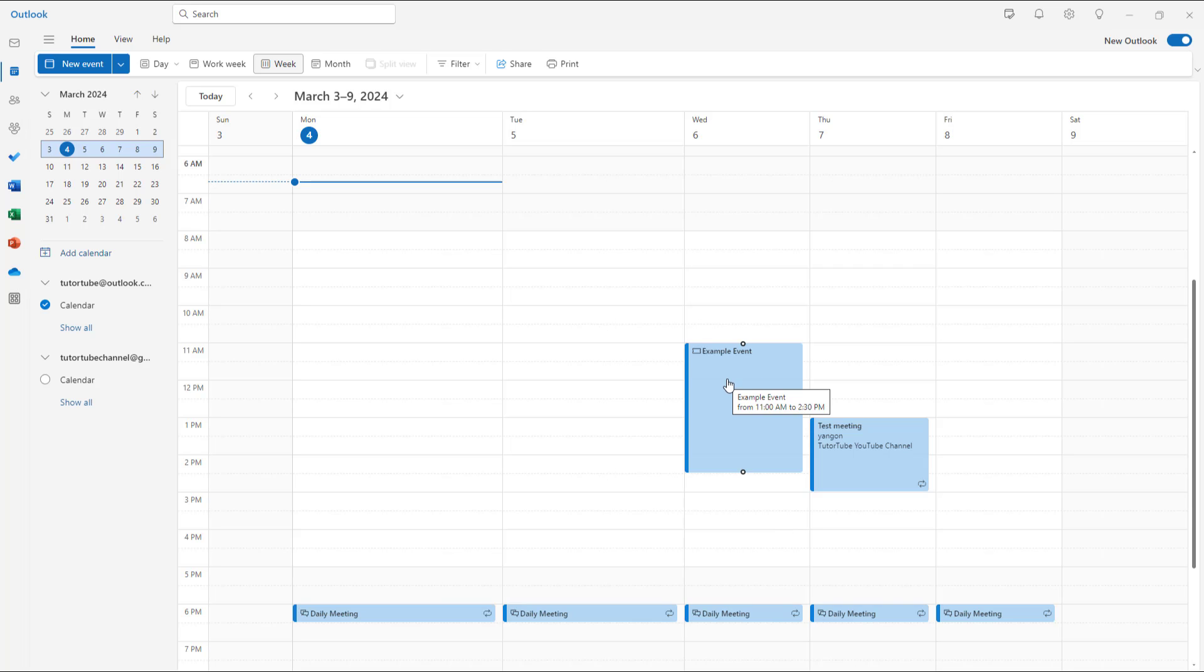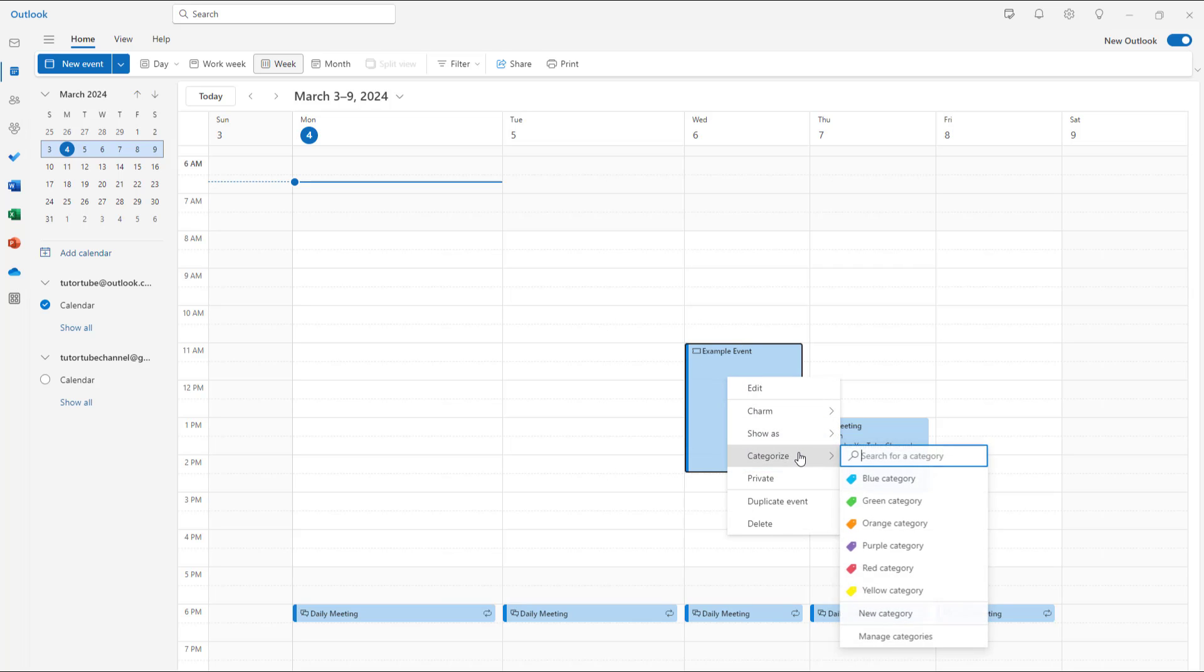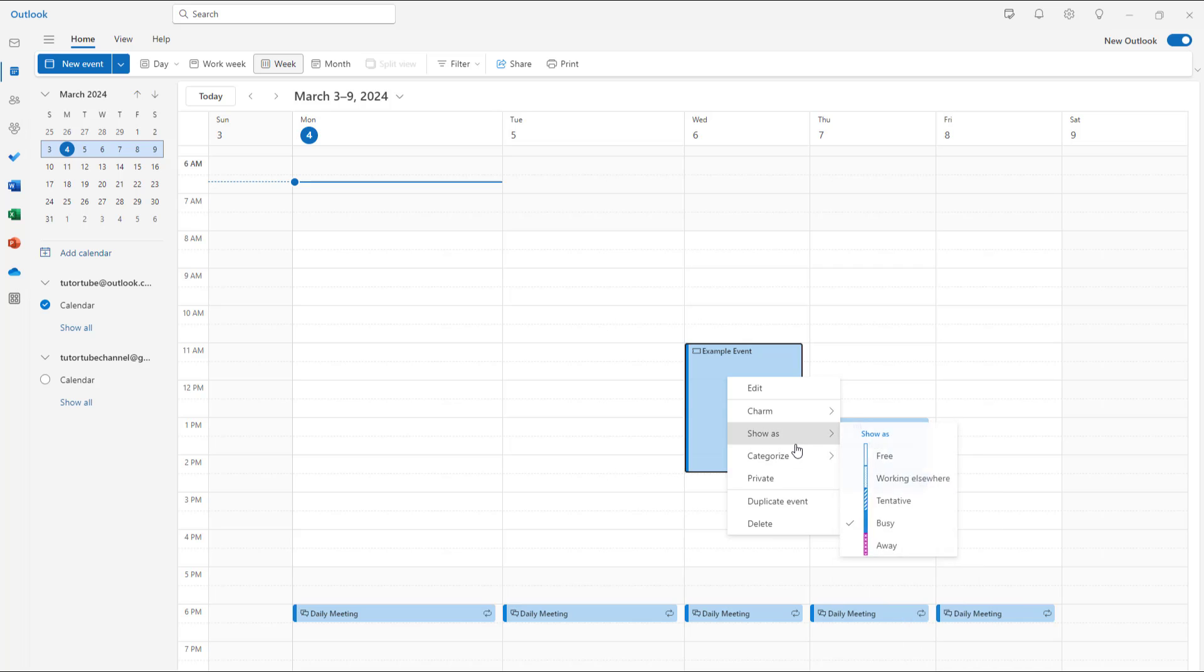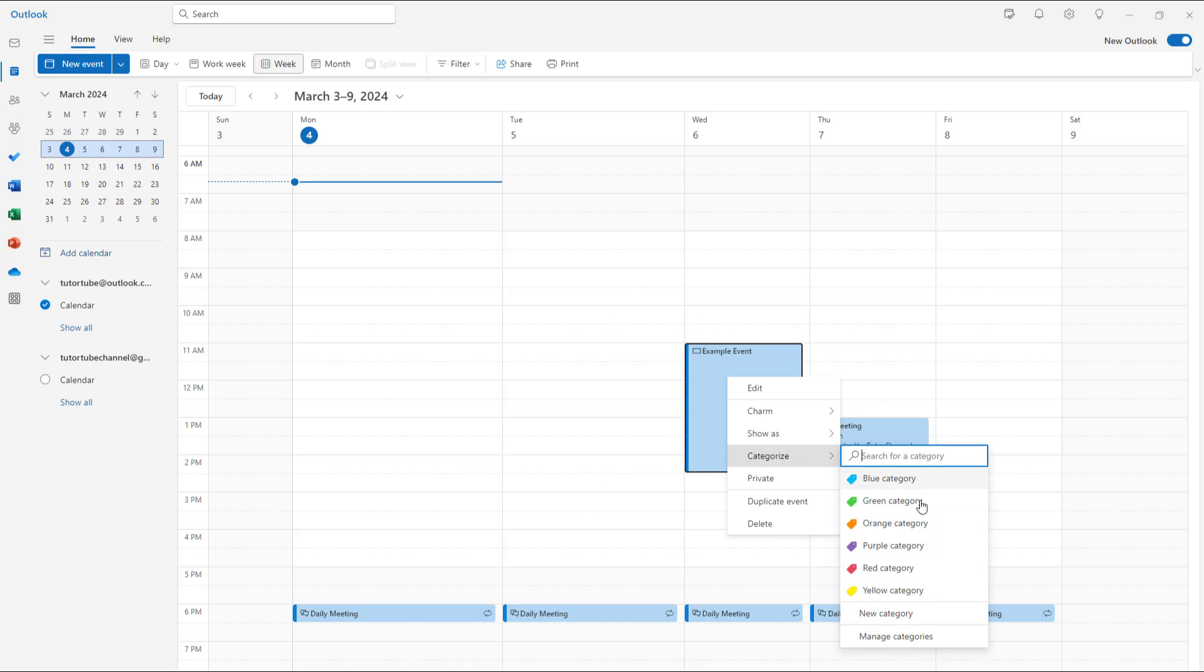So to do that, all you need to do is right click and over here you need to go to categorize and then there's different categories as you can see that you can work with.